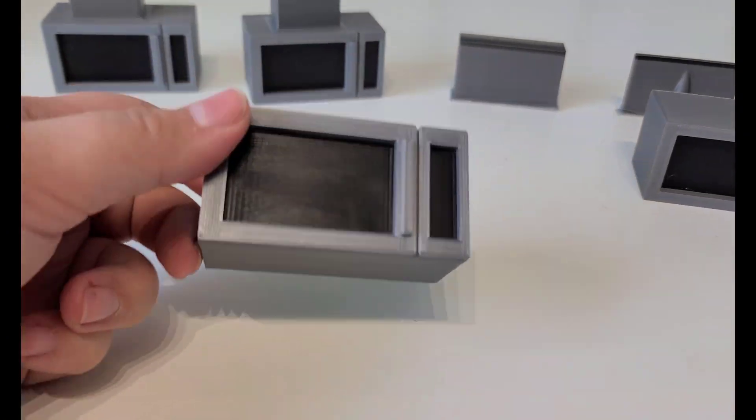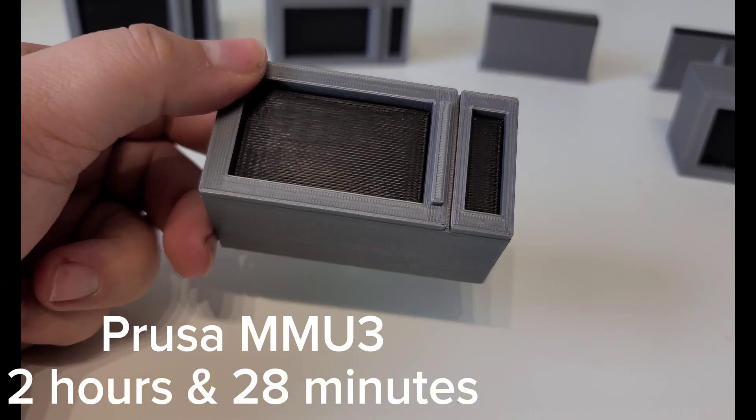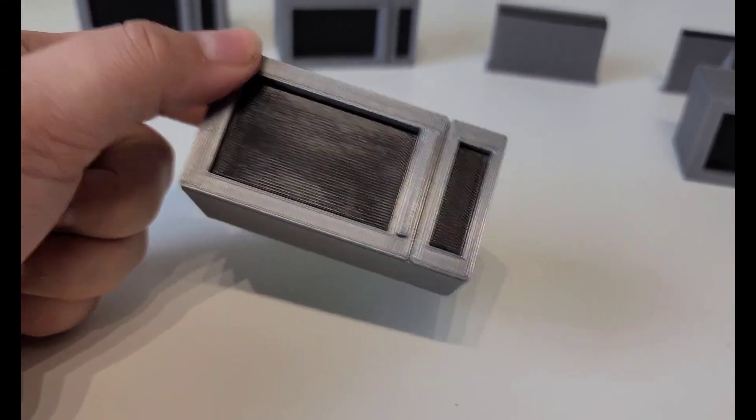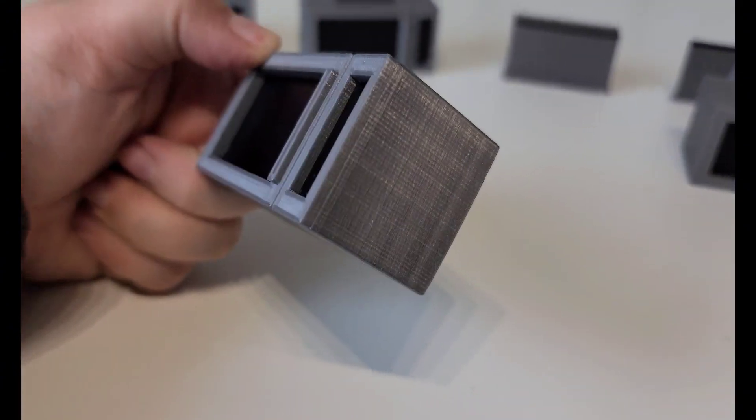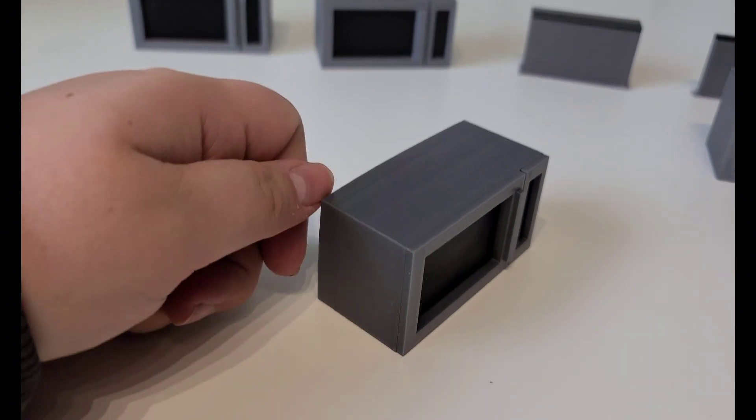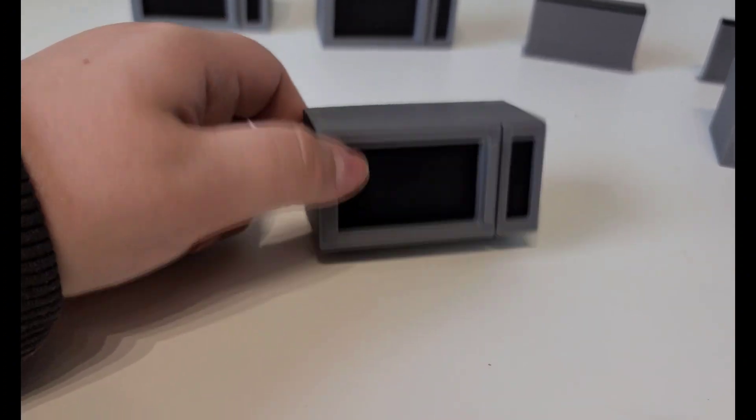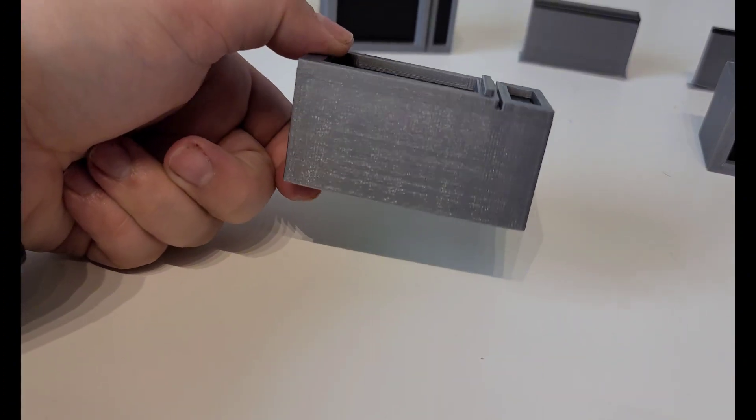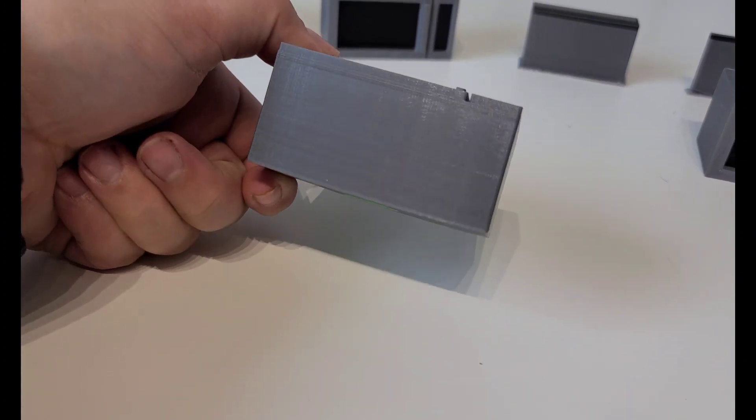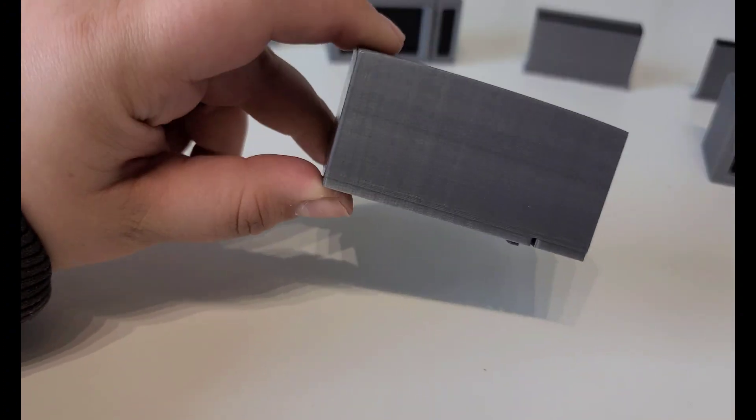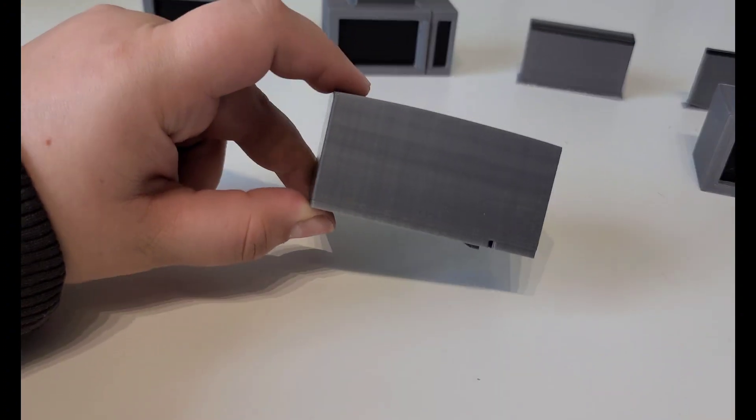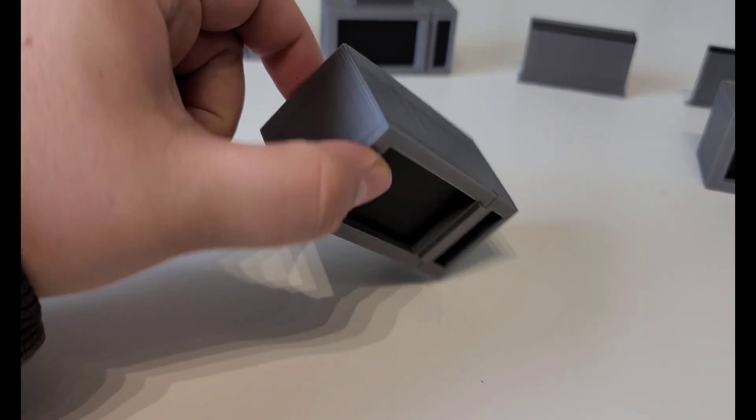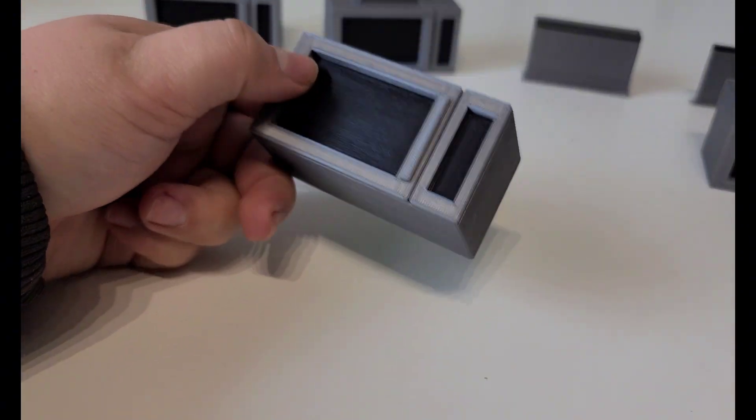The third one is the Prusa MK3S with MMU3. This one took two hours 28 minutes. I do feel like the windows and the front look the best on this one. But it did warp a little bit, so not ideal. And it did take quite a bit longer than all of the other ones.